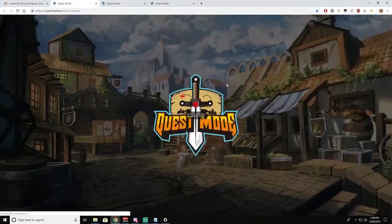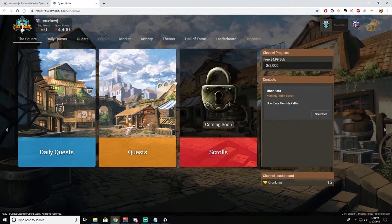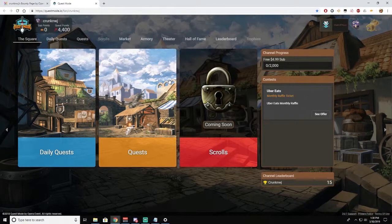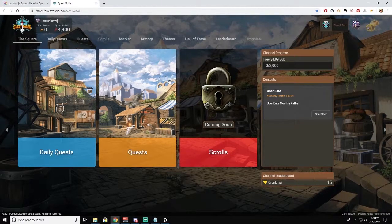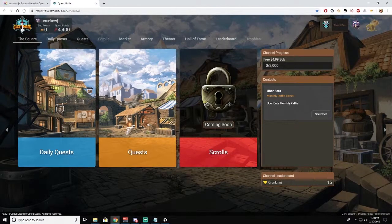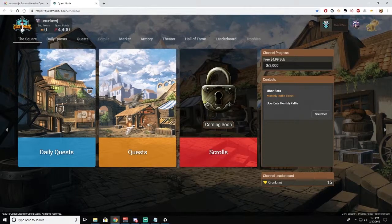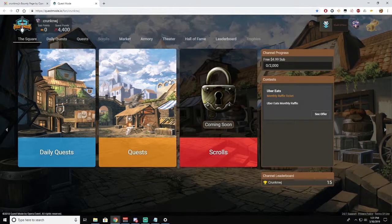This will load up the actual Quest Mode site. Now a pro tip: you can do all of this for yourself. Any games that you play, you will earn your own sub points and your own tips.